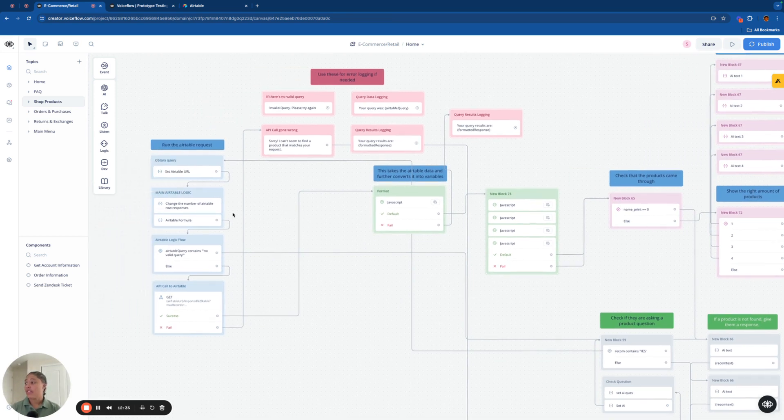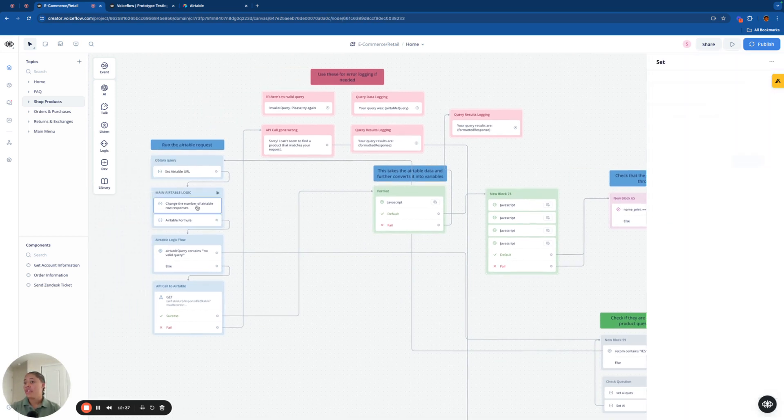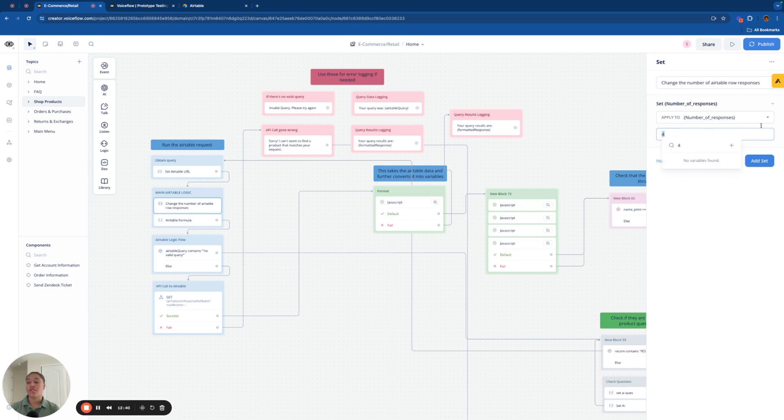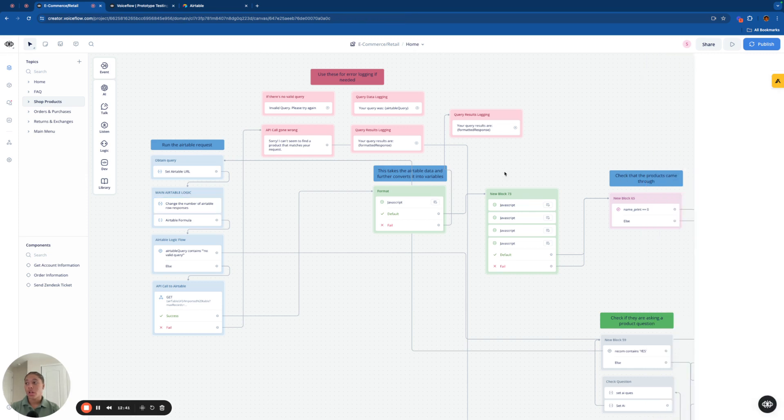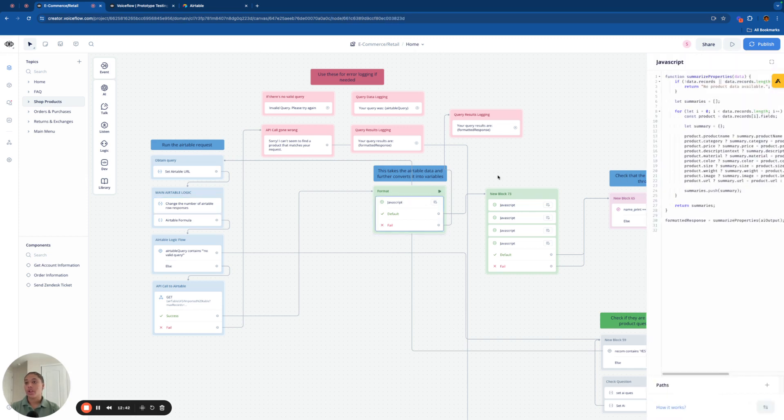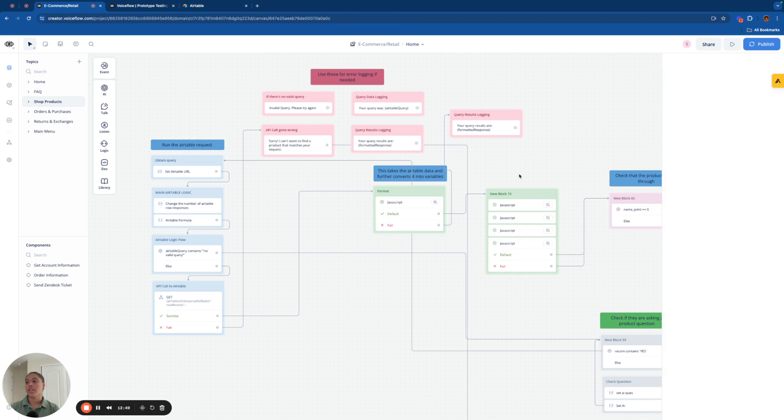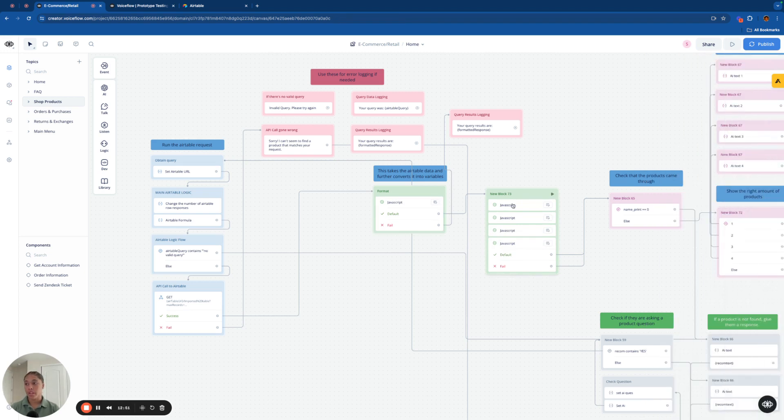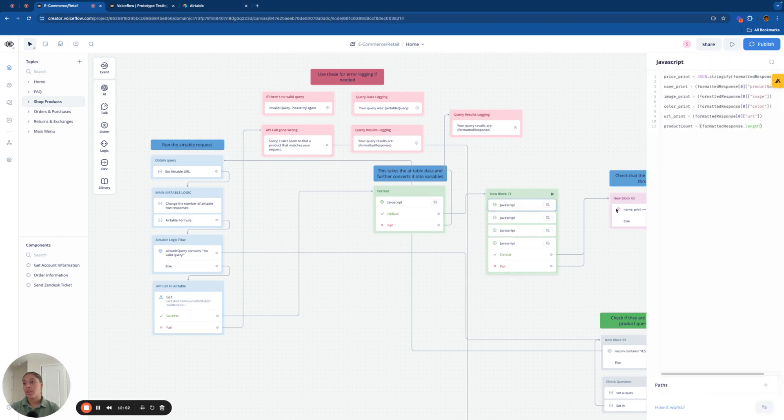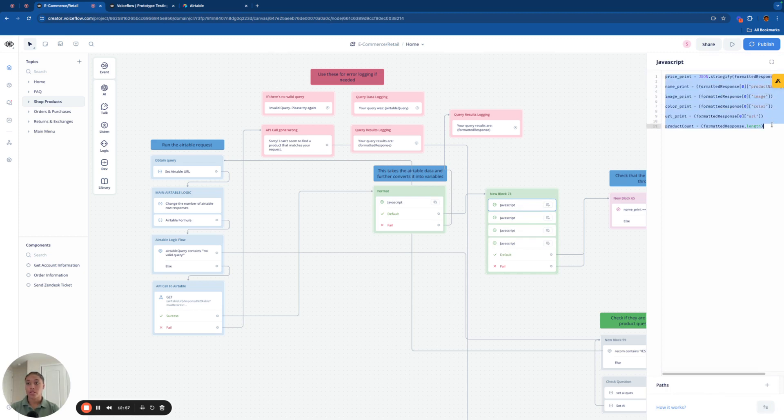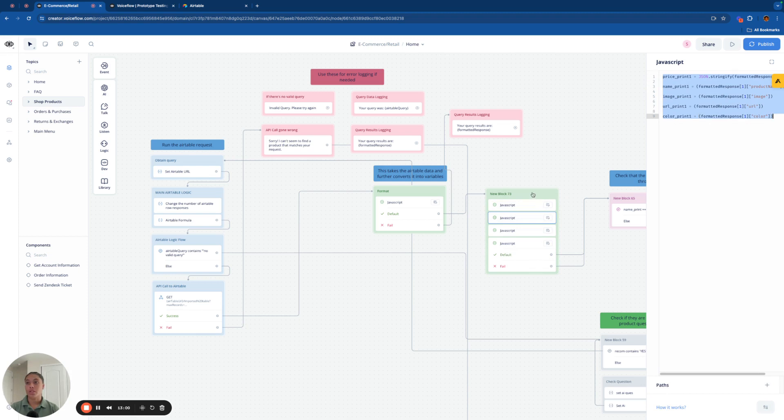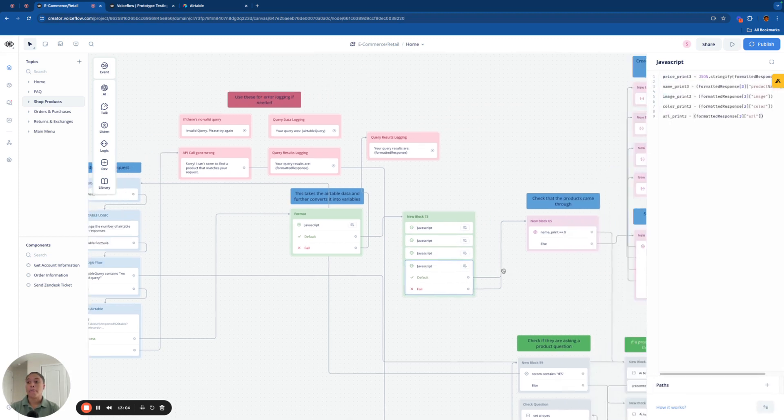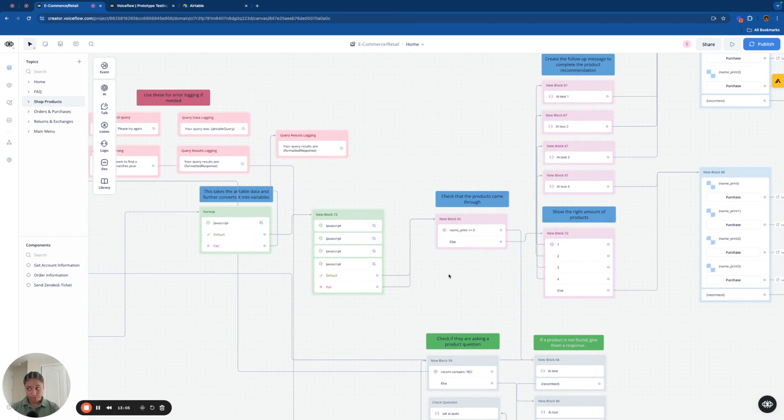So as you might not have seen this before, we said that the number of Airtable responses we're going to have is four. And what this code is doing here is basically pulling the product name price categories of each product that the Airtable request came up with and then splitting them up into separate variables. This would be for the first product. This would be the code for the second product, third product, fourth product. And that's basically how we're going to break up each product that it outputs.